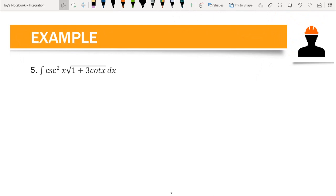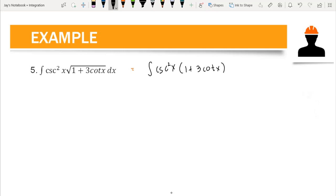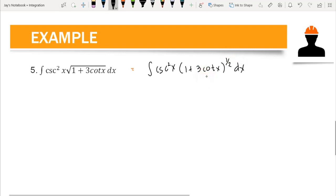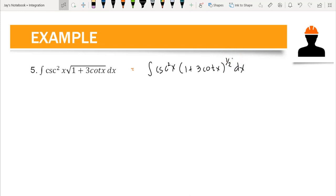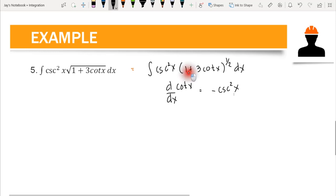Example number five is the integration of cosecant squared x times the square root of (1 plus 3 cotangent x) dx. We rewrite the square root in exponential form: the integration of cosecant squared x times (1 plus 3 cotangent x) raised to one-half dx. We have two possible candidates for u. Note that the derivative of cotangent x is negative cosecant squared x, so we can use the base (1 plus 3 cotangent x) as our u.